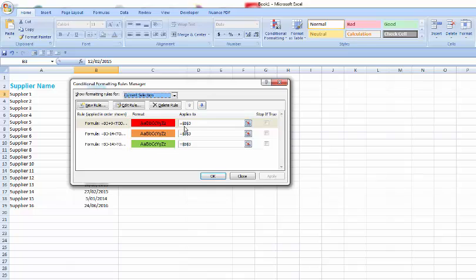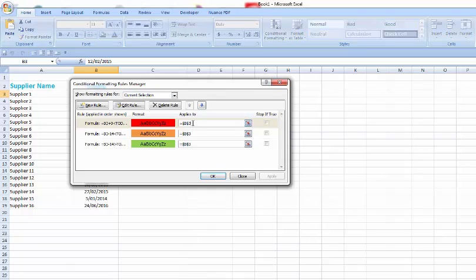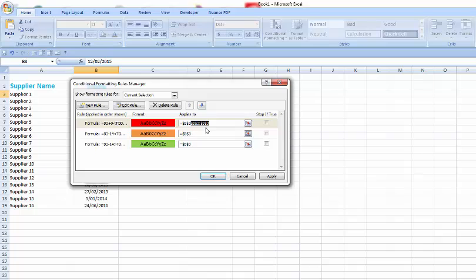This bit here, it's only got equals dollar sign capital B dollar sign three, which is really just the first cell. But we want to extend that to, we'll just fix that up.